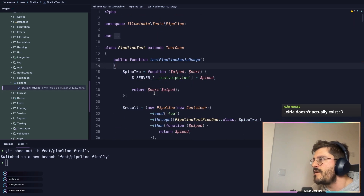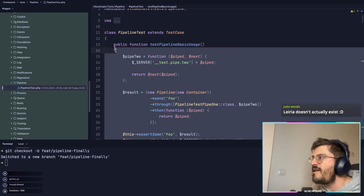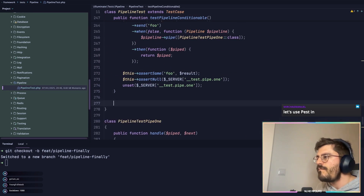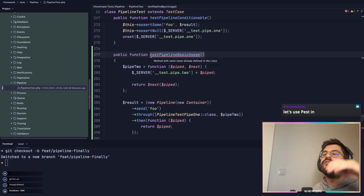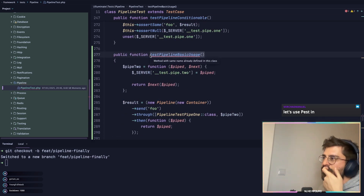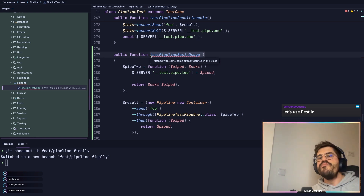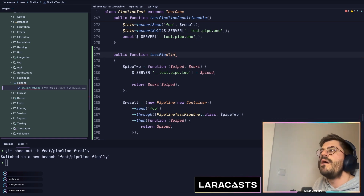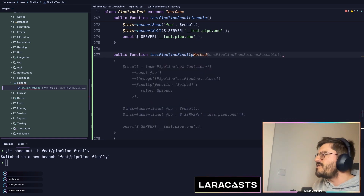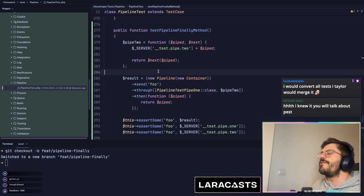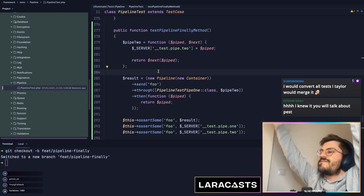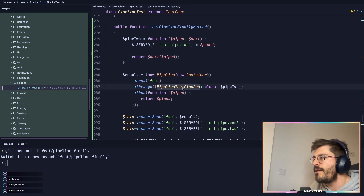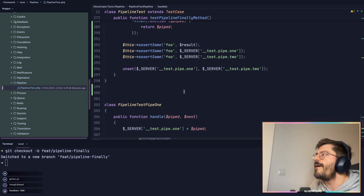I can probably borrow some of these tests to have our feature working as expected. Let's do some TDD — I'll literally copy this test, go to the end of the file, paste it, change the test name. Unfortunately we're not using Pest PHP, so I'll name it `test_pipeline_finally_method`. Let's do this and then prepare our scenario.